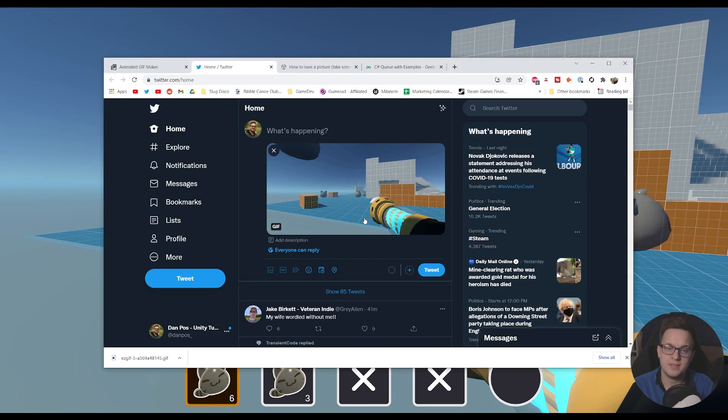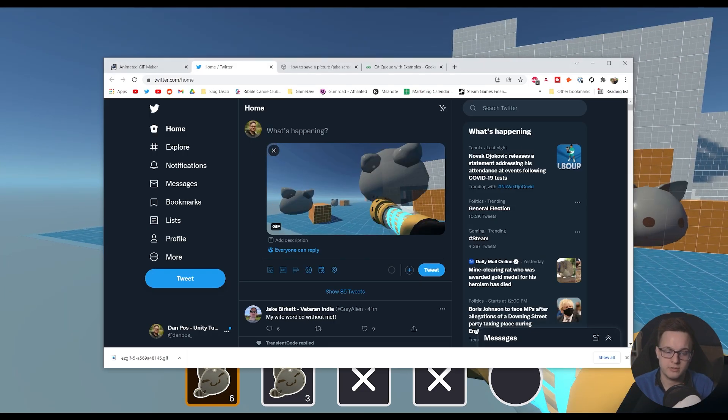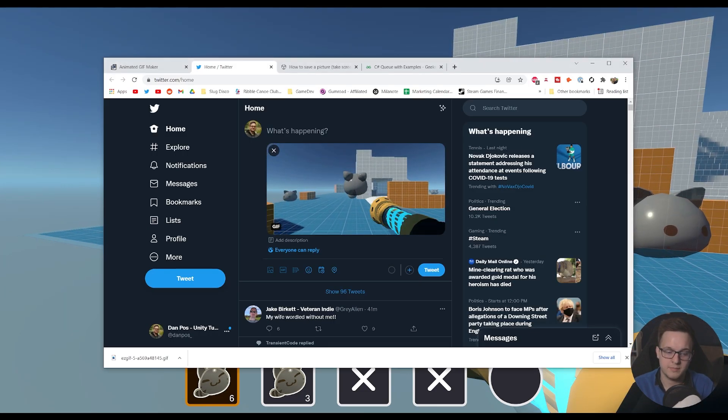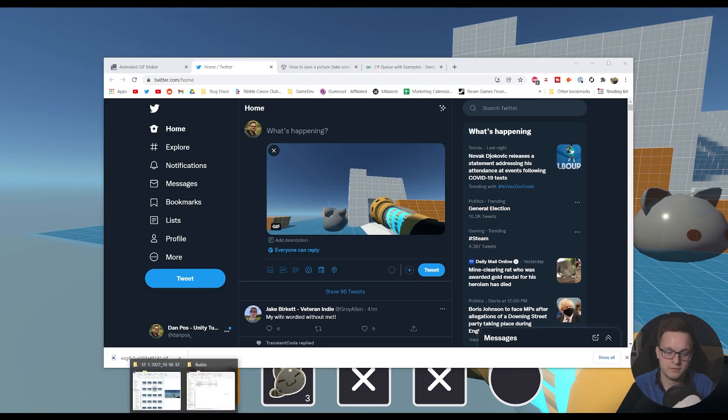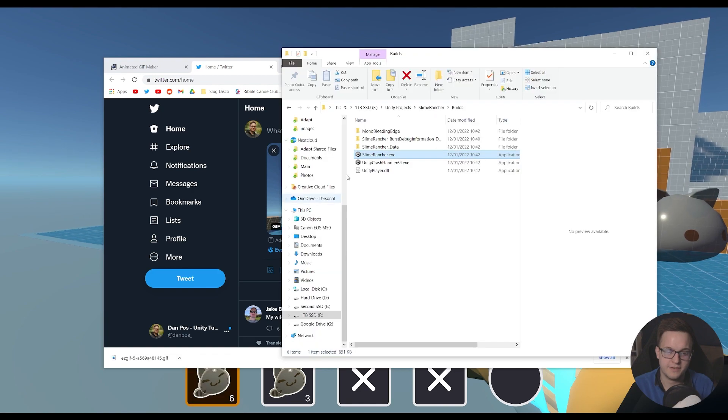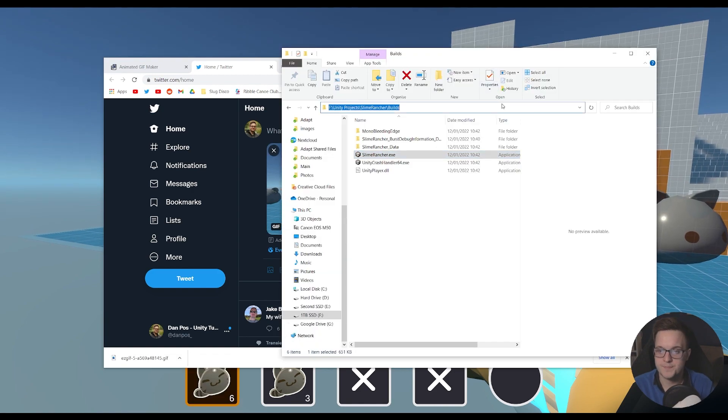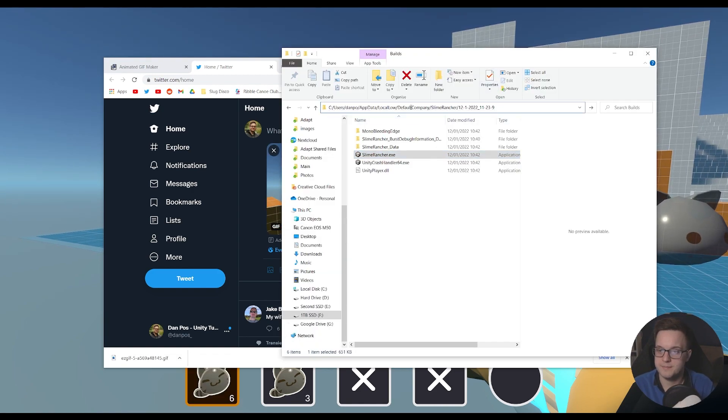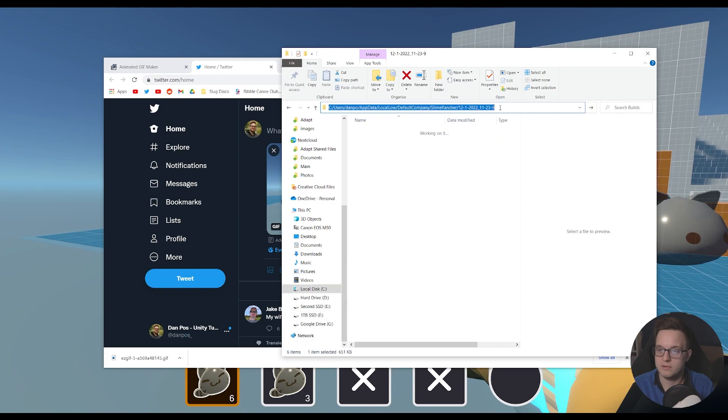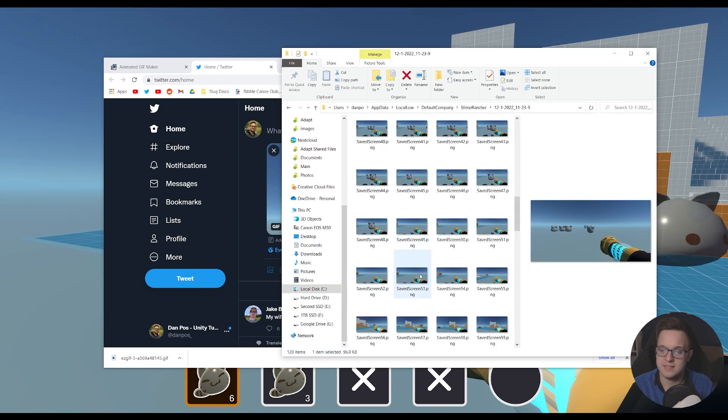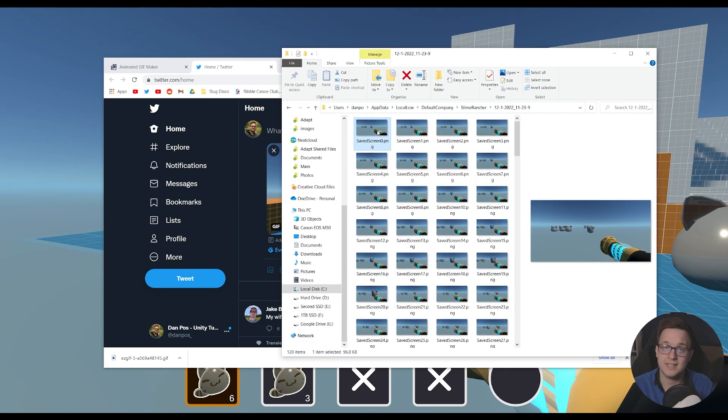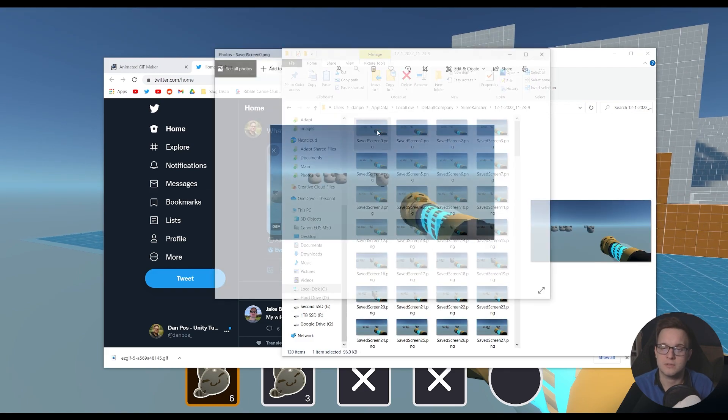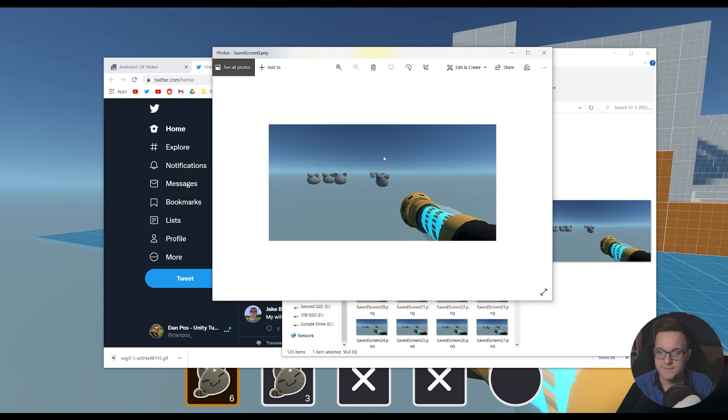And that'll copy the directory to my clipboard. So if I go over to File Explorer, and I hit Paste, you can see that it's made a folder, and it's stored all of these images into that folder.